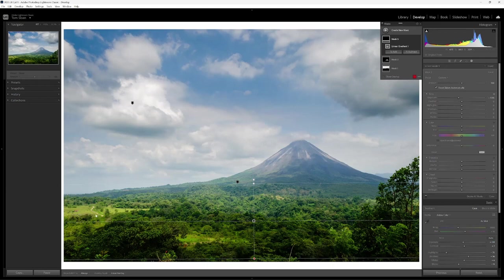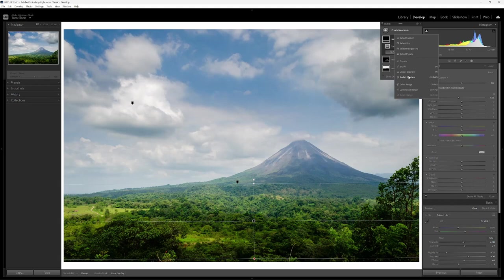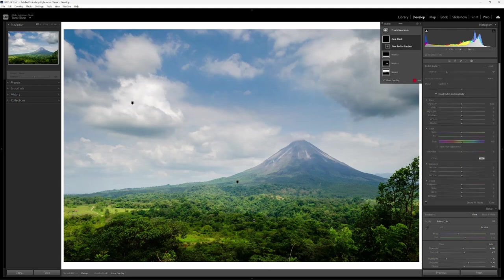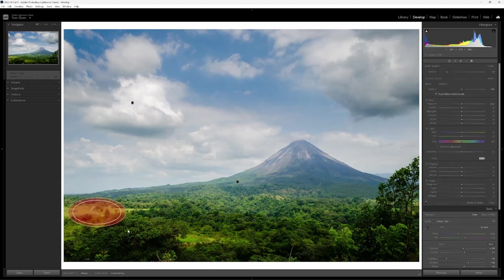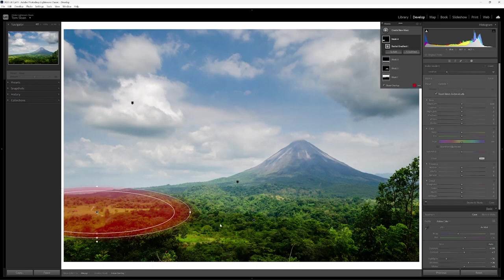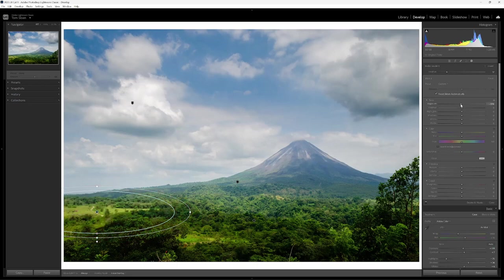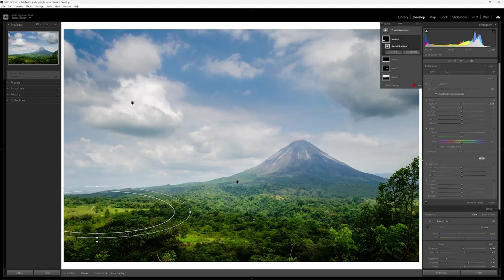Next thing over here, I find that to be a bit distracting. So I'm going to add a radial gradient to this area over here. And what I want to do with that is just bring down that exposure so it doesn't draw the eye over there as much.